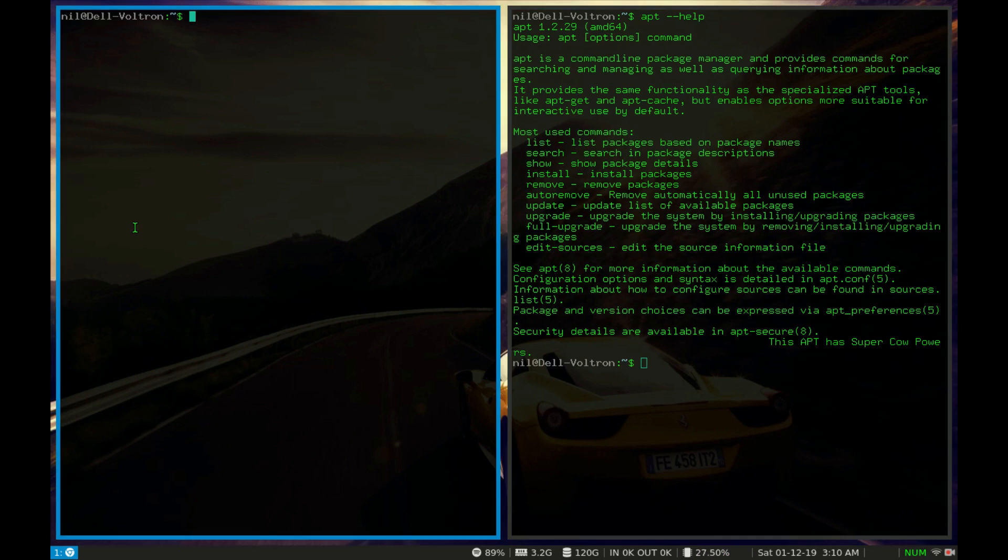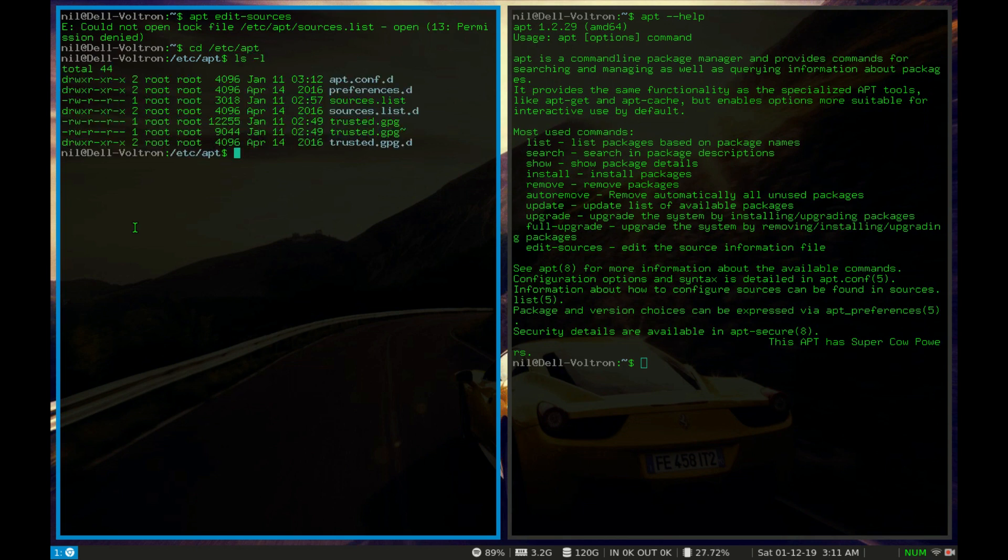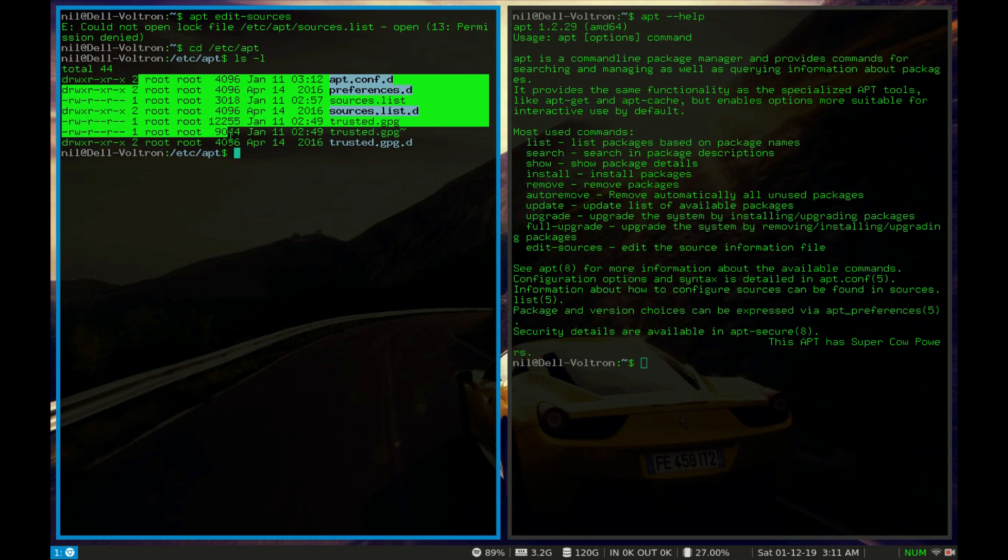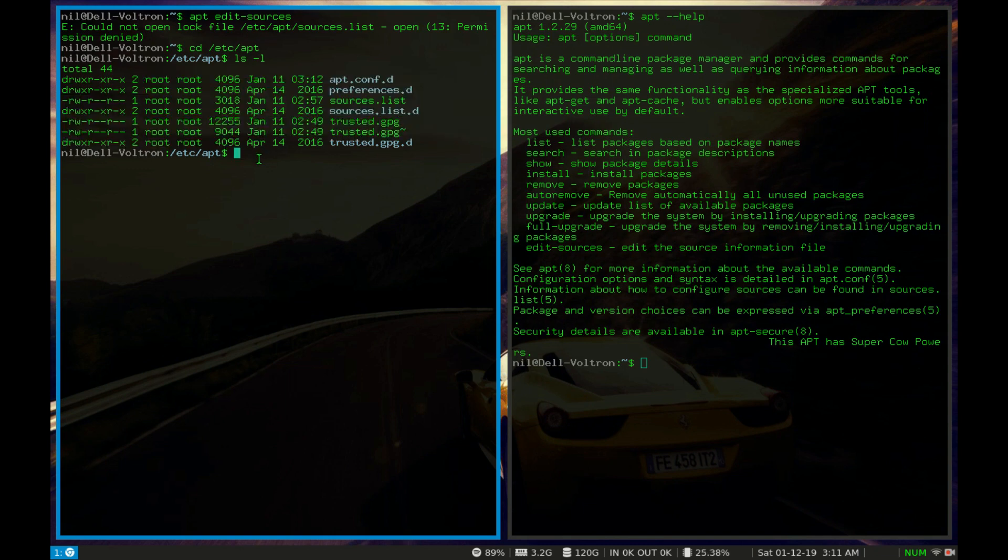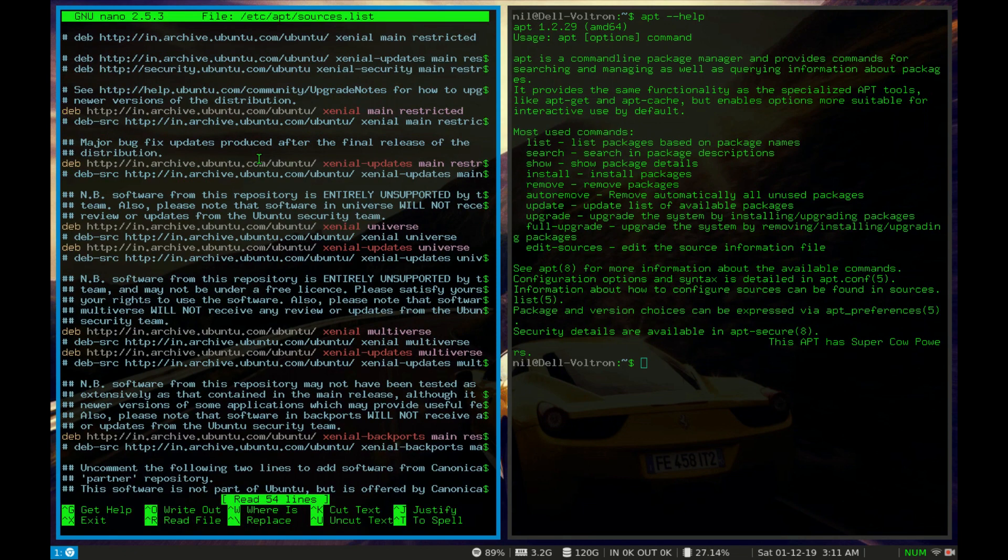So the last thing in the list is edit sources. If I type apt then edit sources and hit enter, it will give me an error. It says permission denied. Now if I go to cd slash etc slash apt and hit enter, then type ls space dash l and hit enter, we can see each and every directory and files are under root privileges. So we have to use sudo here. So if I type sudo apt edit source and hit enter and give it my root password, then I can see each and every repo that exists in that machine.